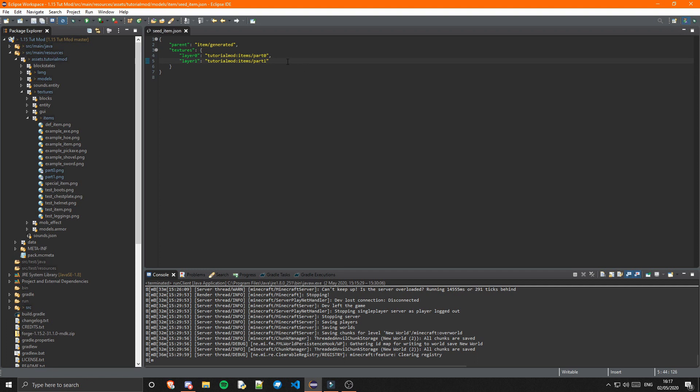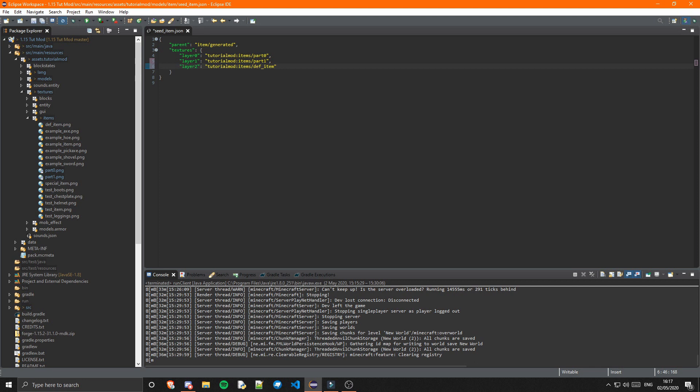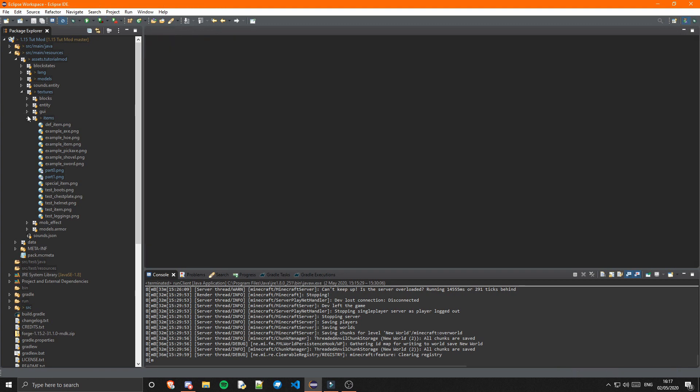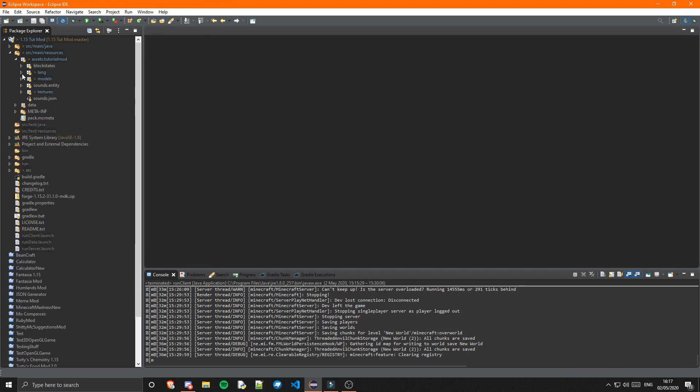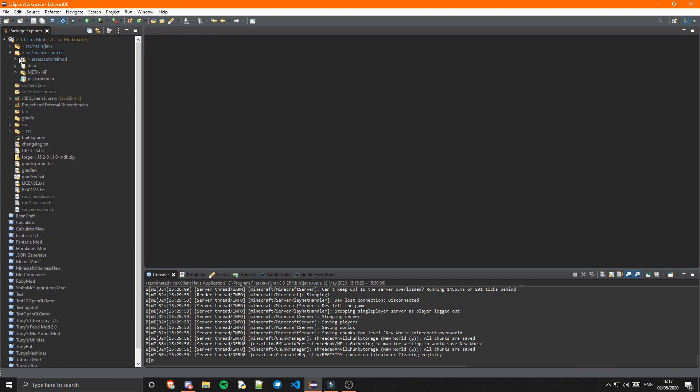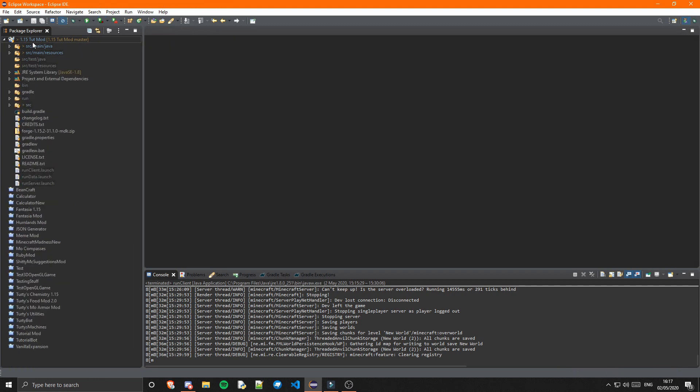Obviously, as I say, if you want multiple layers, you just add one on the end. Layer 2. Tutorial. Mod. Items. Slash. Def underscore item, for example. But, yeah. I'm just going to keep the two layers. And that is it. That's literally all it is to a multi-layered item. It's super simple. So, I'm now going to run the game. And we will see it in the game.